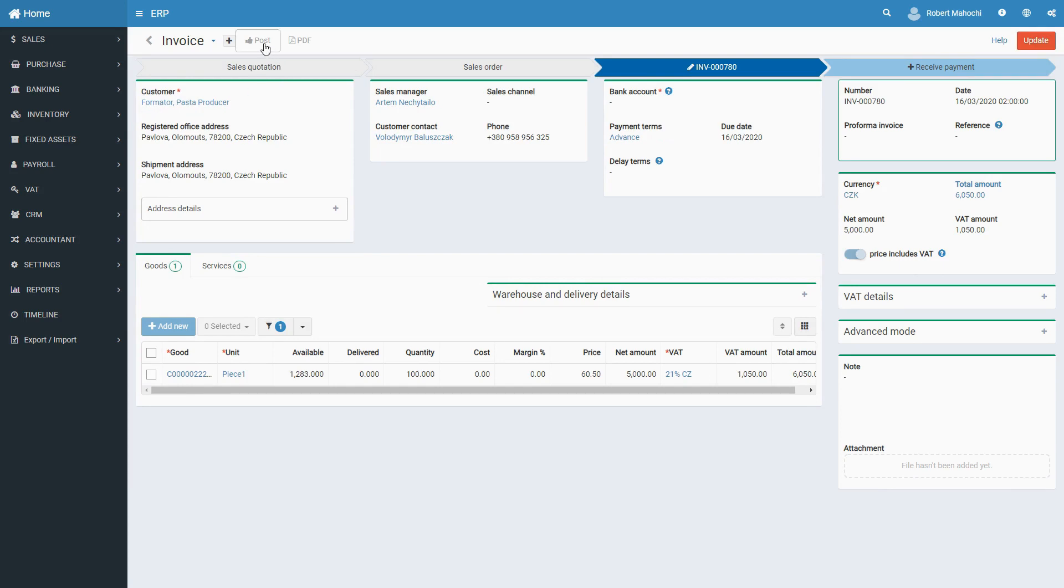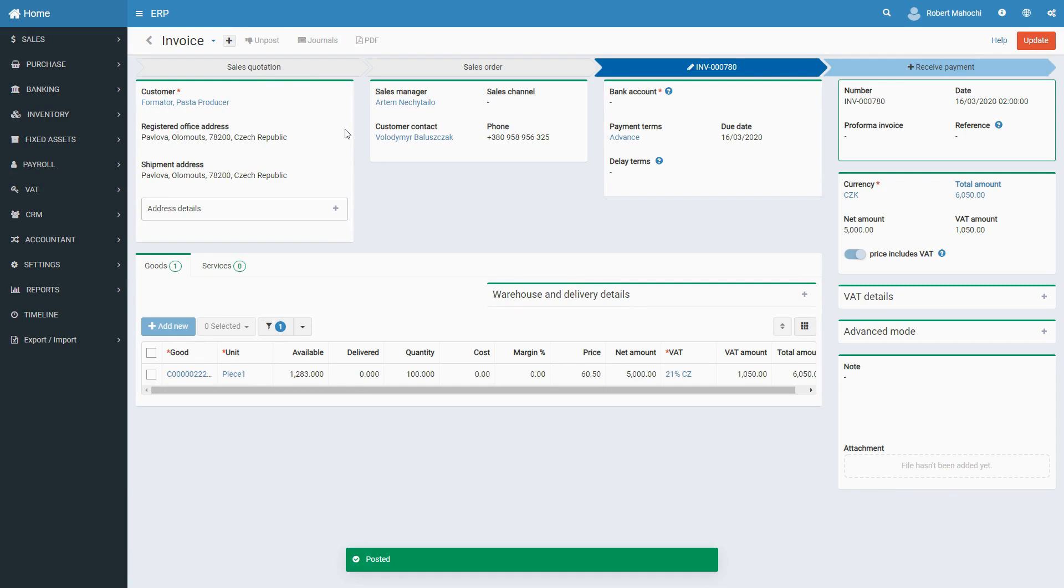In order to input generated invoices into the system, you will have to post them manually. Remember, if you don't post a document, the system sees it as a draft and doesn't take it into consideration. You post the created invoice by clicking on the Post button next to the document name.